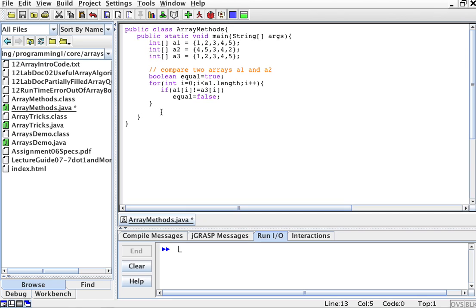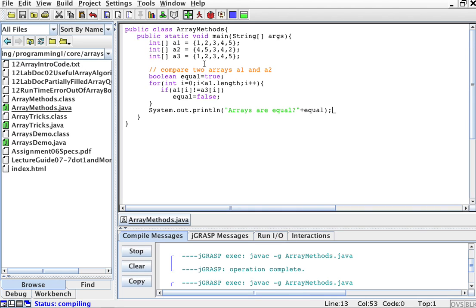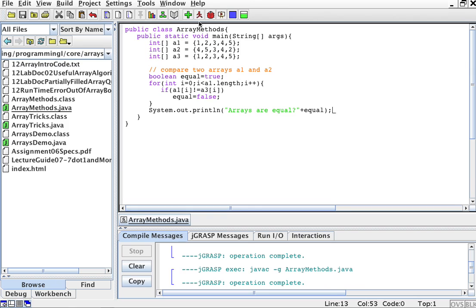So whatever the value of equal is at the for loop, I'm just going to print it. I'm just going to print line, arrays are equal, and then the variable equal. So let's compile this and run it.